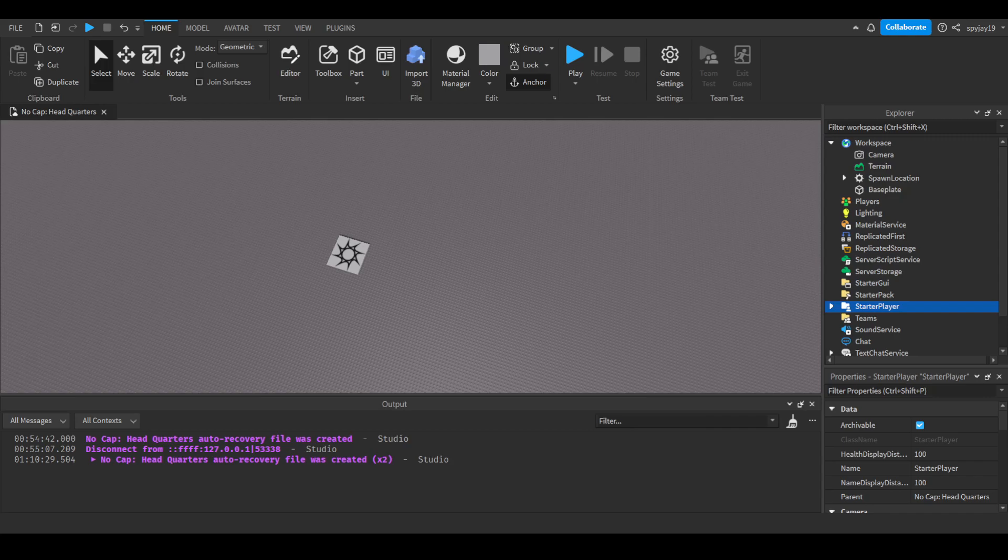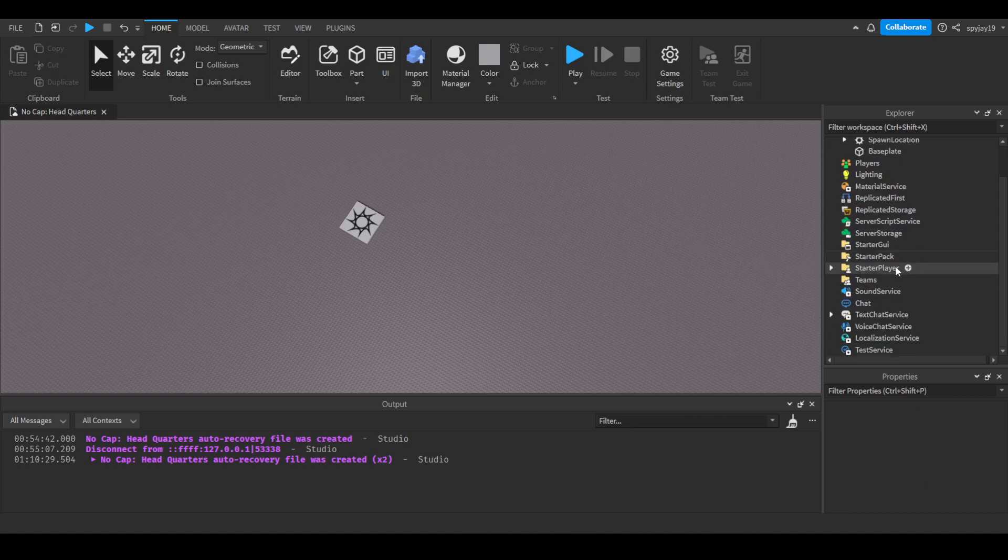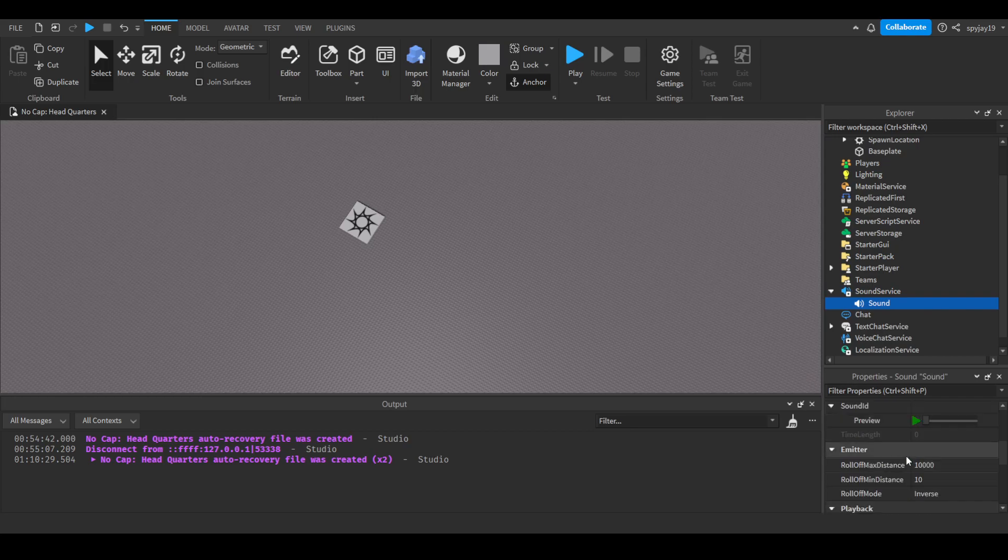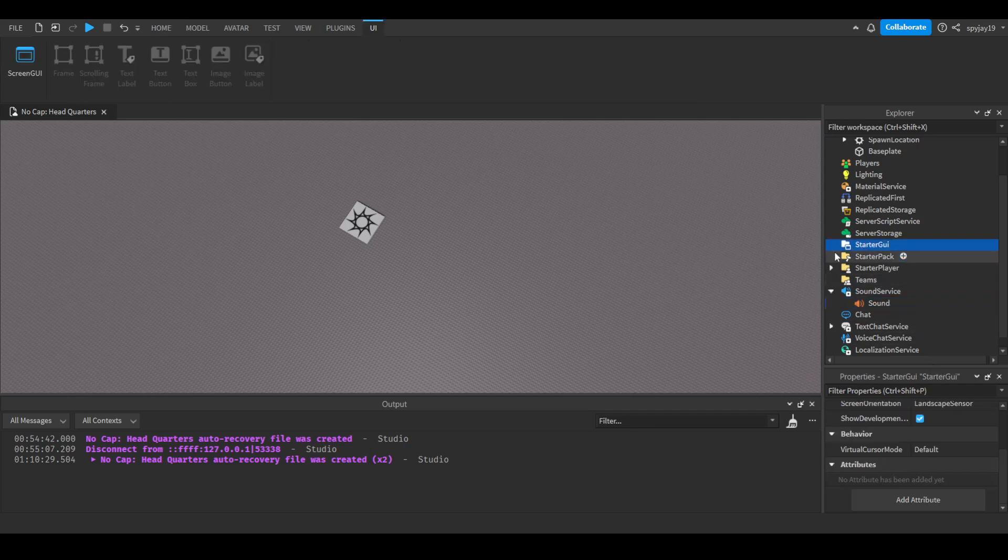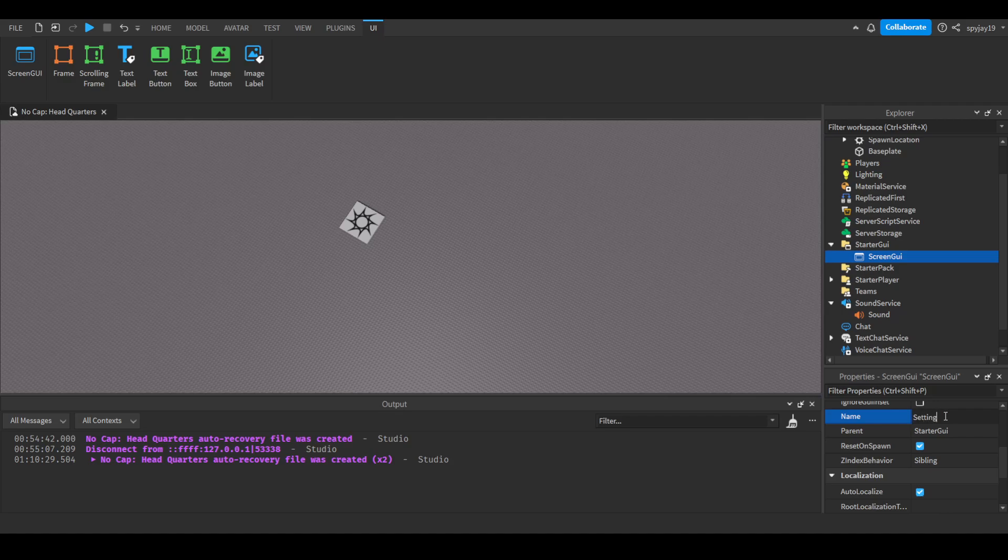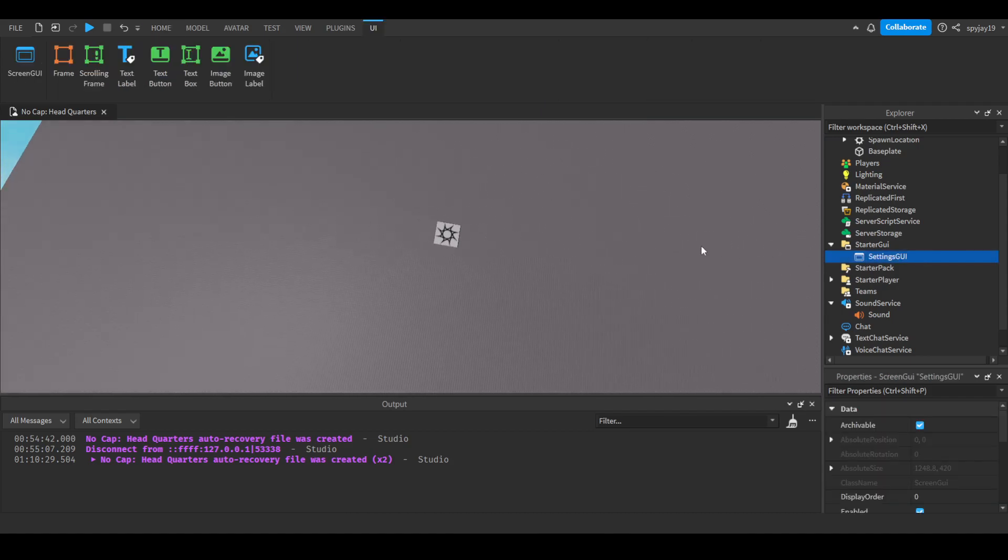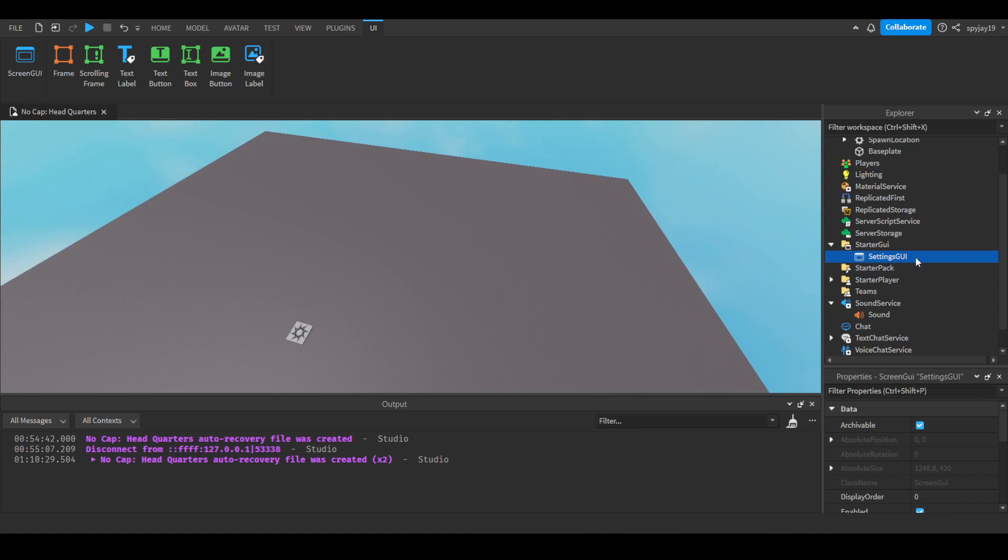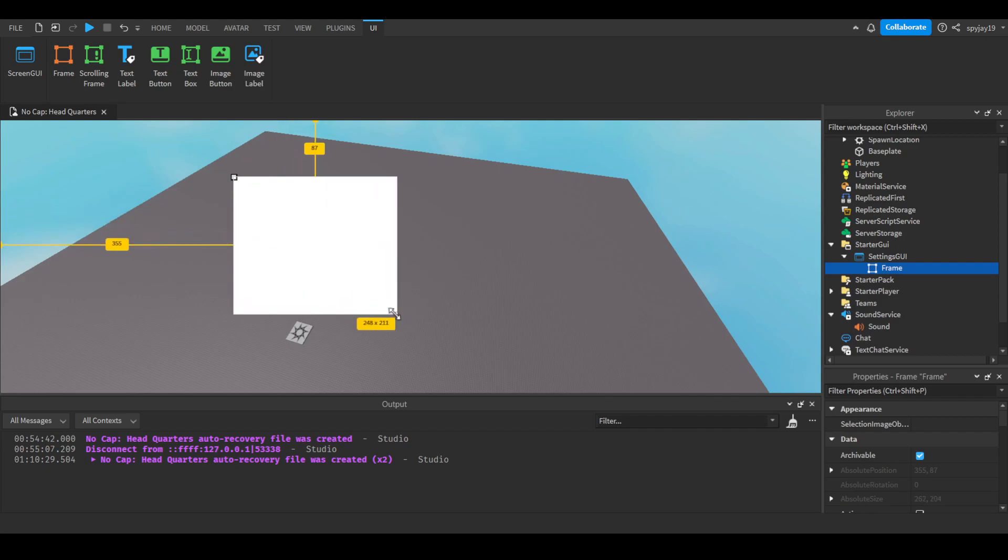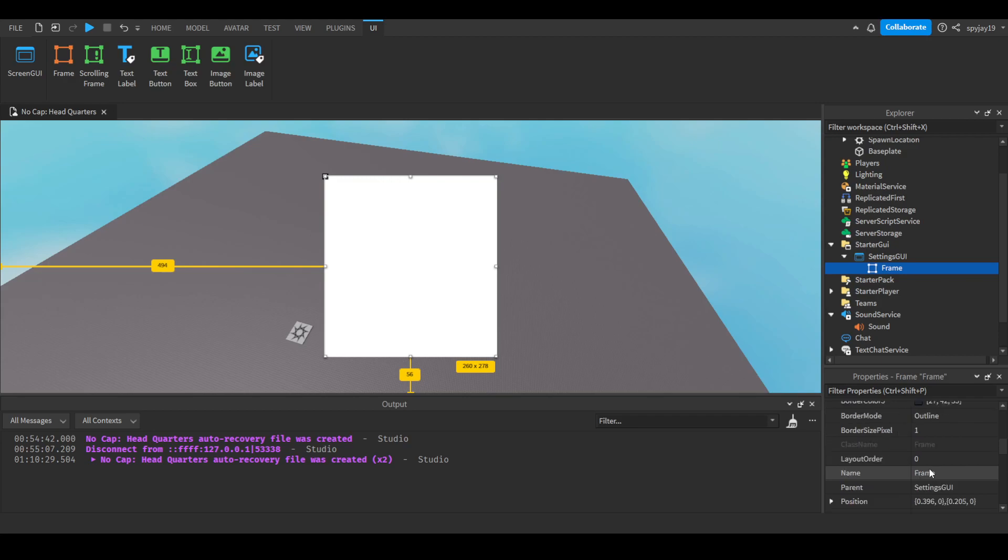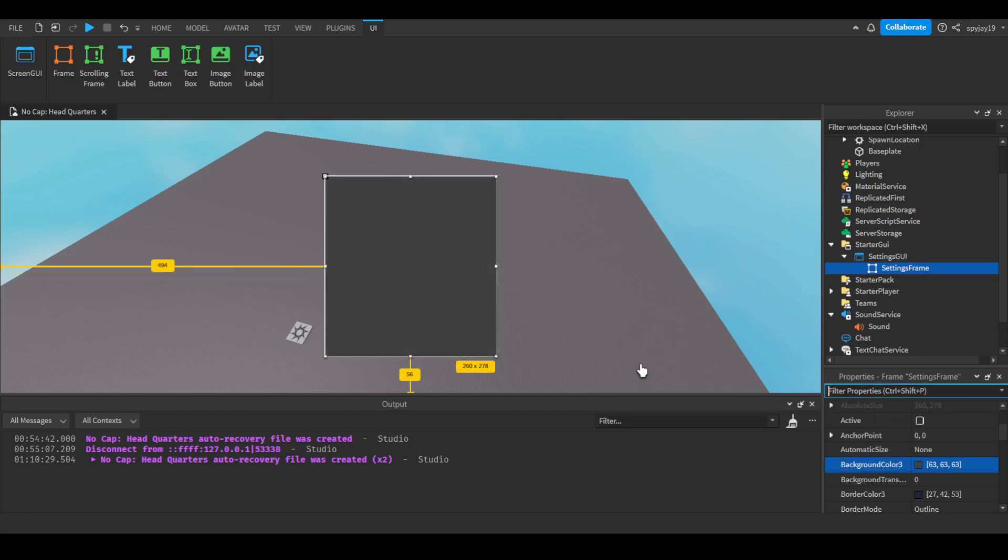So let's turn it over to sound service and we'll insert a sound. I'm not actually going to have like an actual sound since I don't want to get copyrighted and stuff, but yeah. So we can head over to starter GUI to make a settings GUI. Let's insert screen GUI and let's name it our settings GUI. Let's have a frame and we'll have it be in the middle of our screen. We'll call this settings frame.